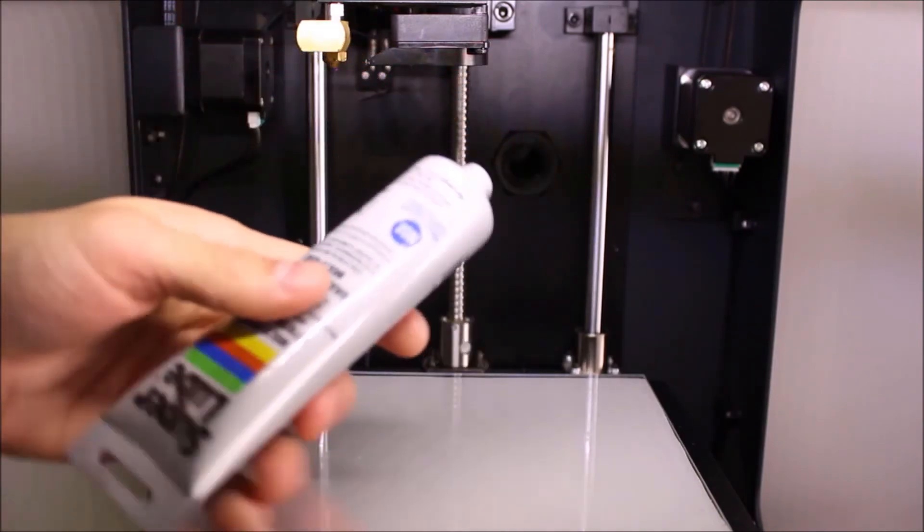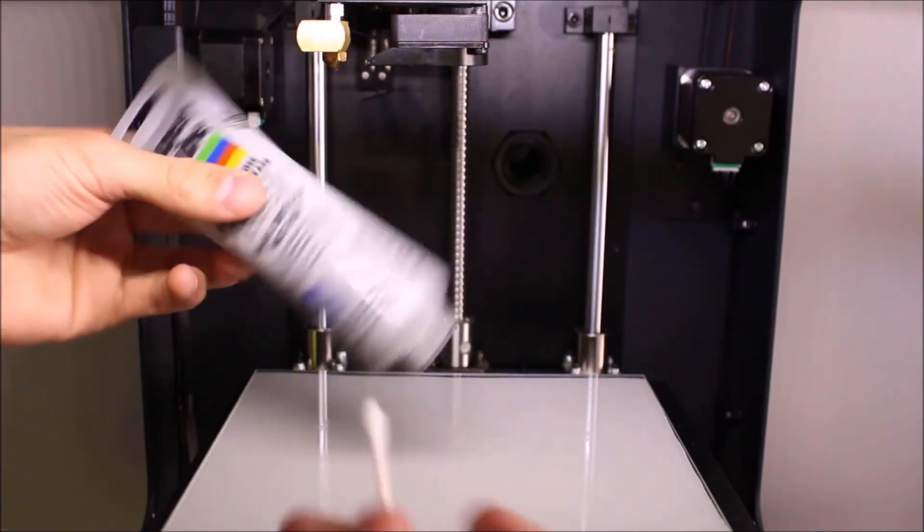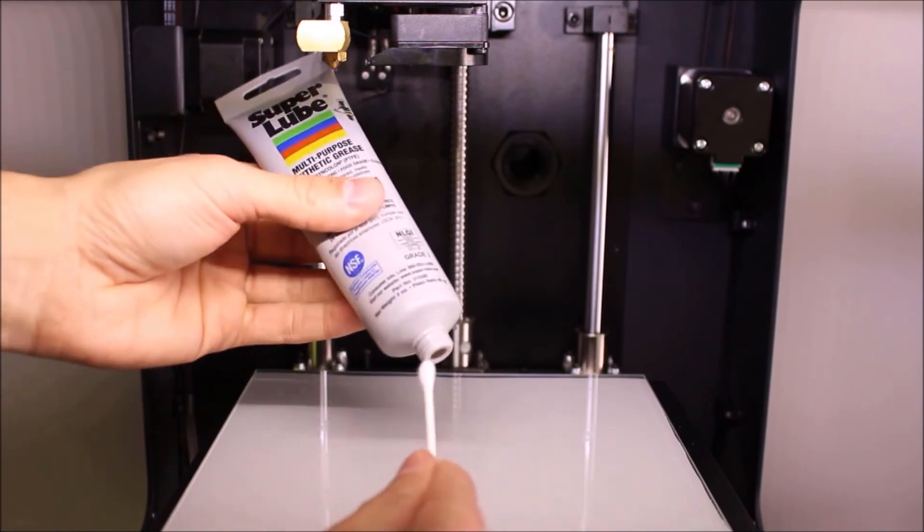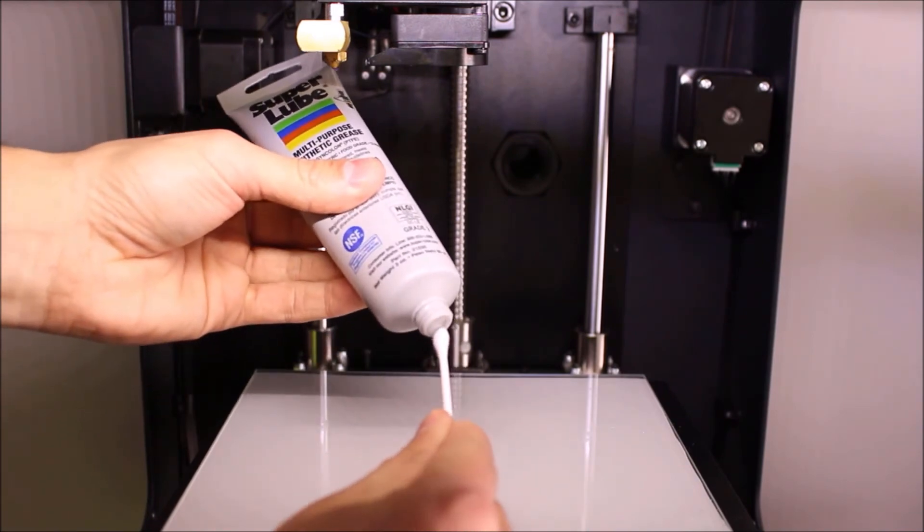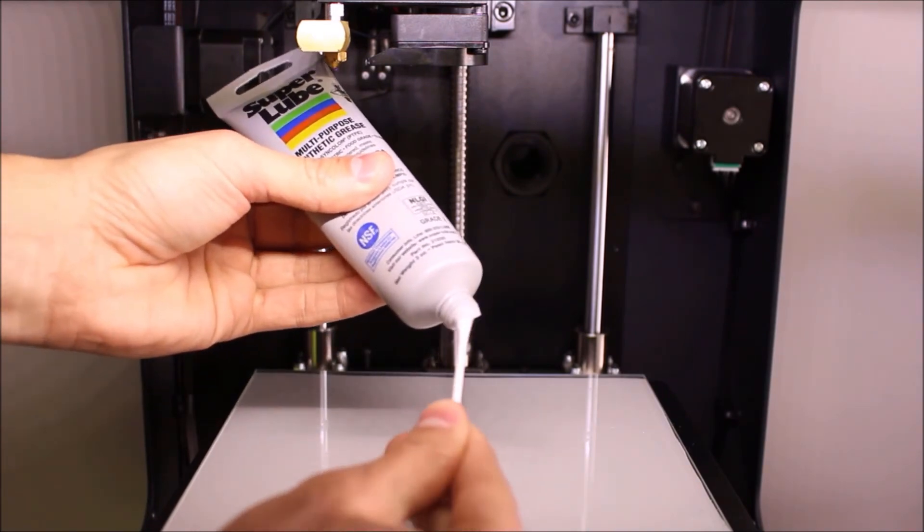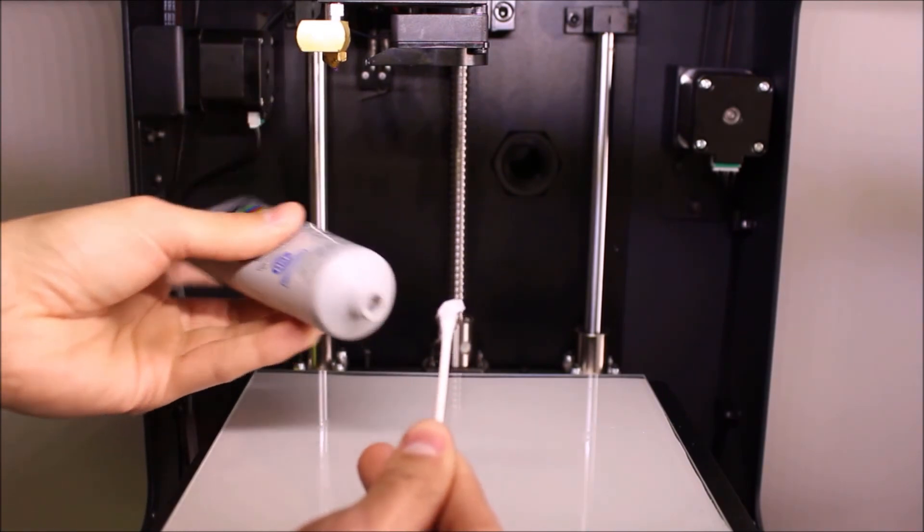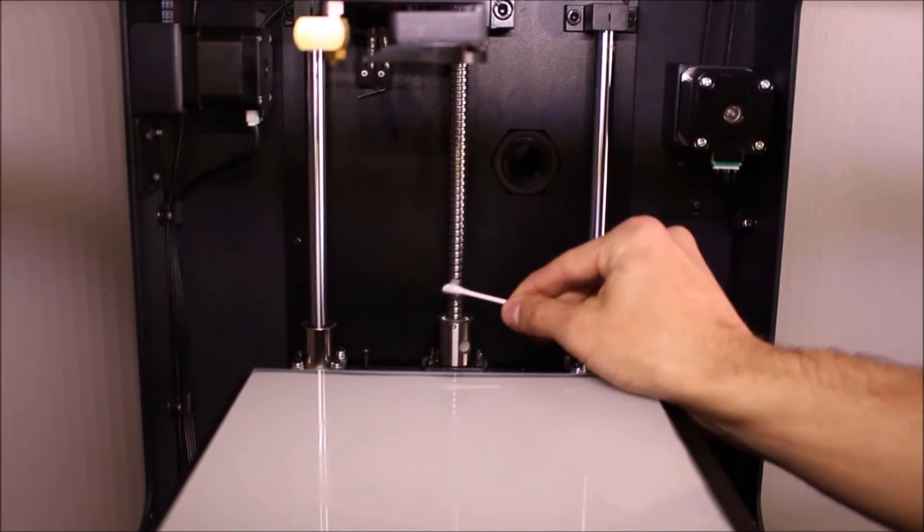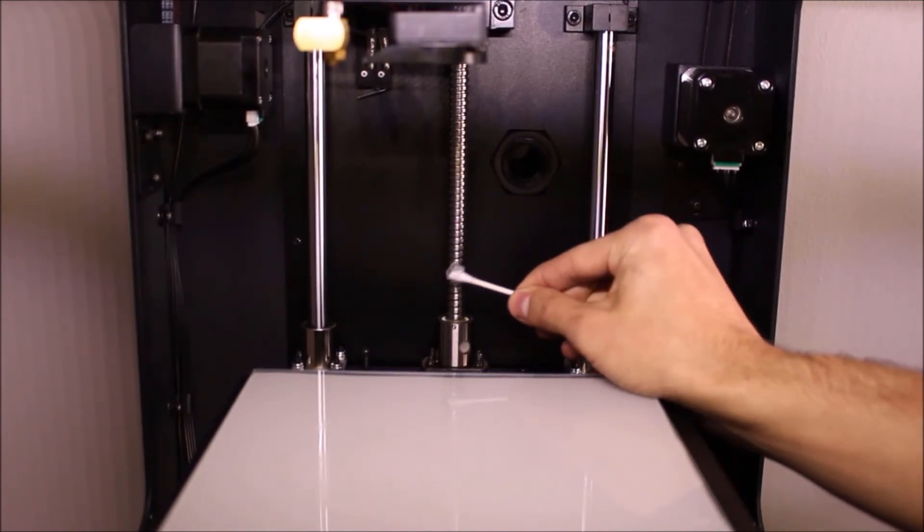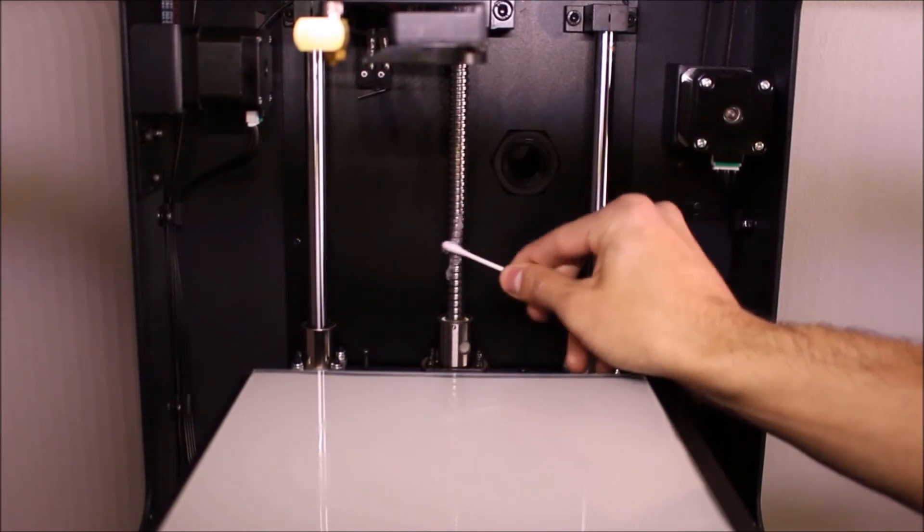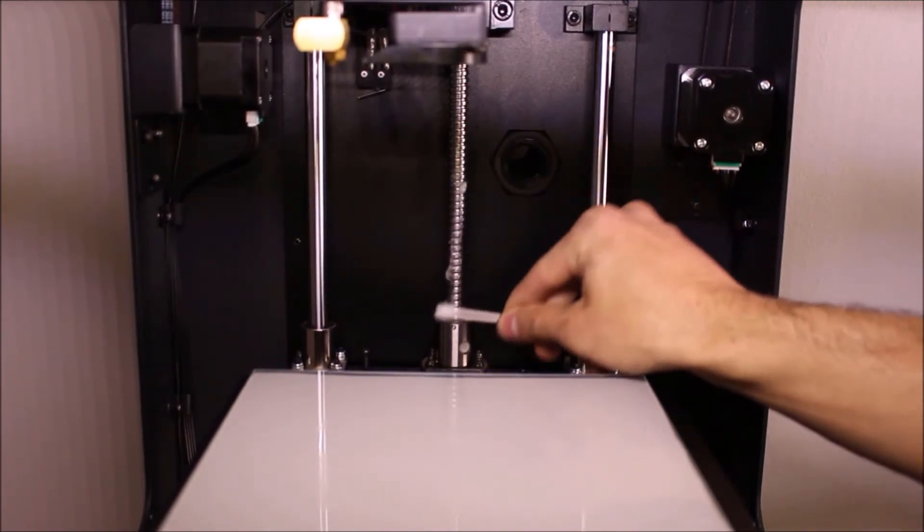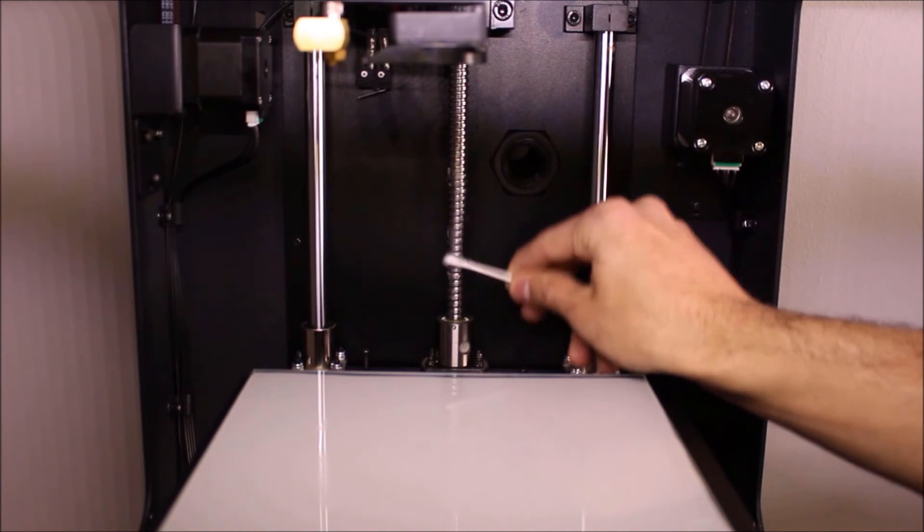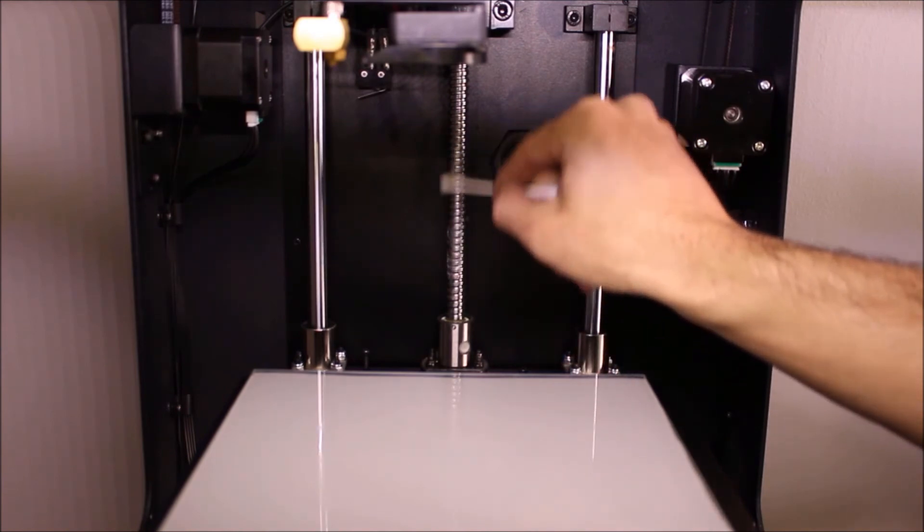Next, rub the grease into the vertical threaded z-axis rod of your printer. Make sure to apply everywhere and get into all of the grooves.